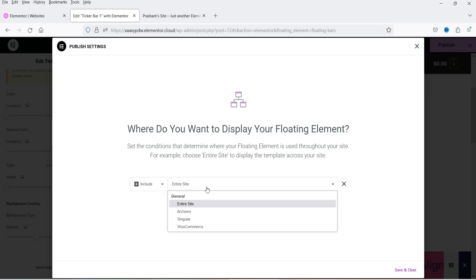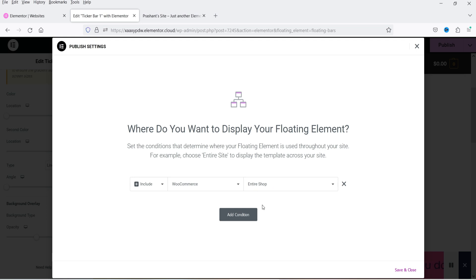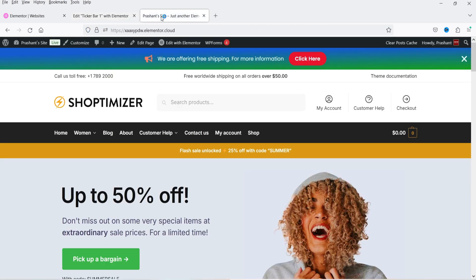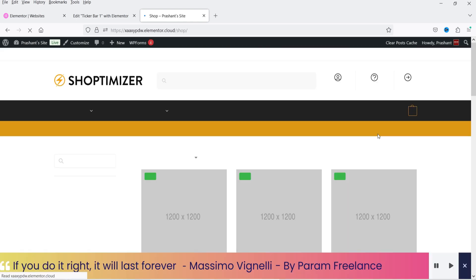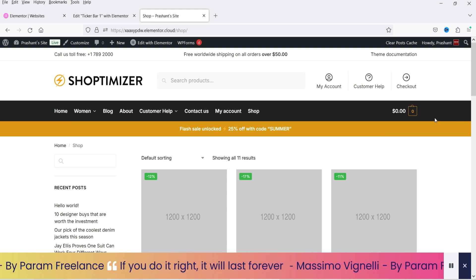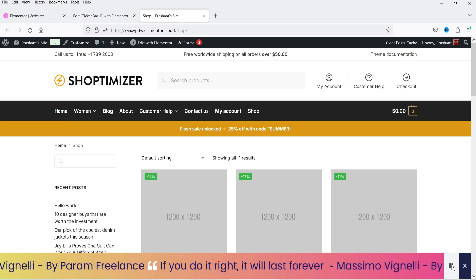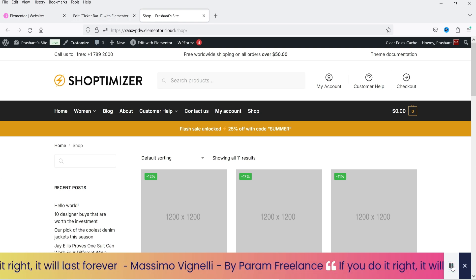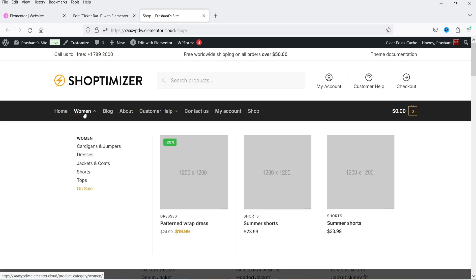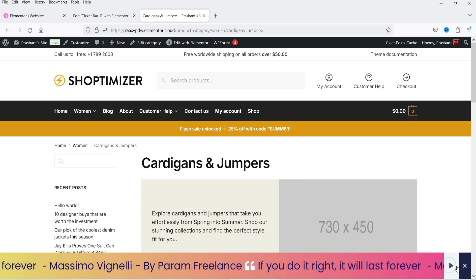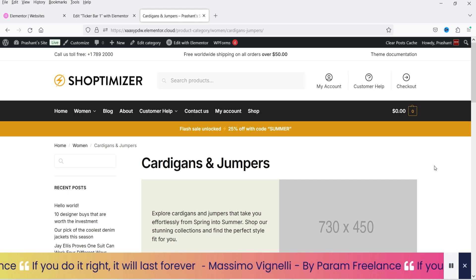Click Publish and set the display condition to WooCommerce > Entire Shop, then Save and Close. Back on the website, the home page shows the call to action bar. Navigating to the shop page shows the ticker bar at the bottom — hovering pauses it, and the pause/play and close buttons are visible. The ticker also appears on category pages within the shop.